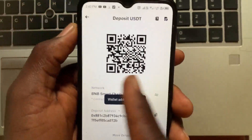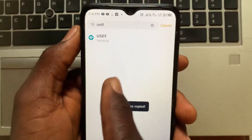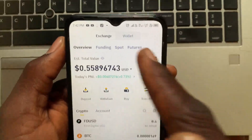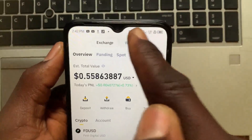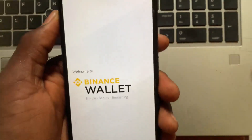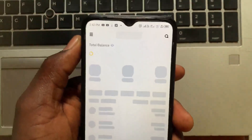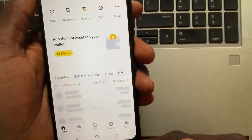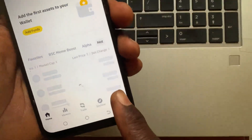After copying the address of the crypto you want to receive, go back and tap Cancel. Then tap on Web3 to switch to your Web3 wallet.